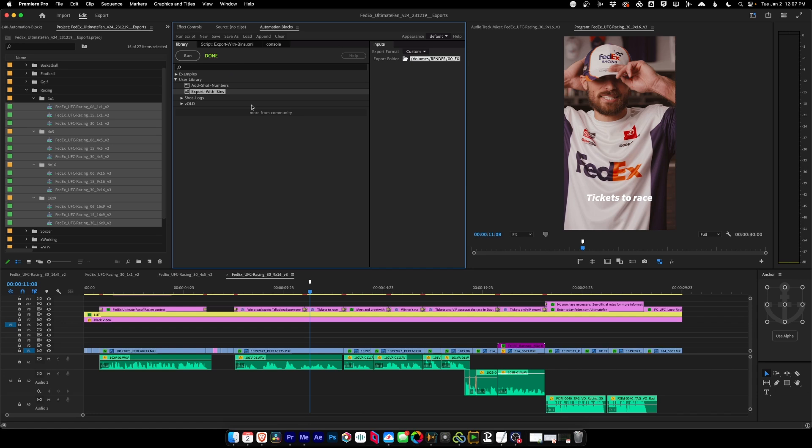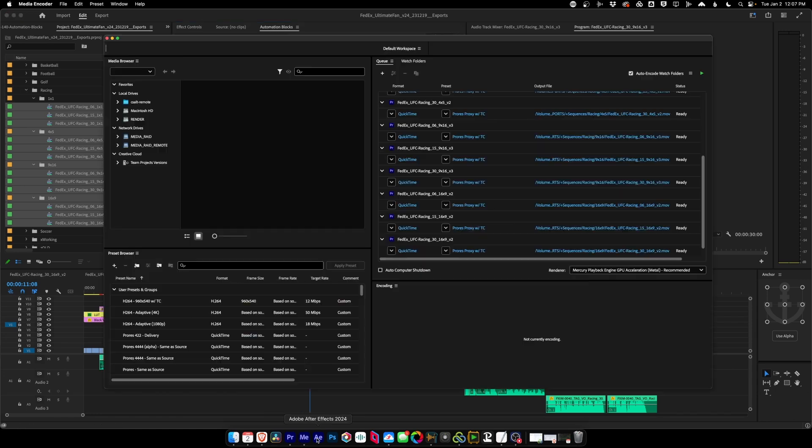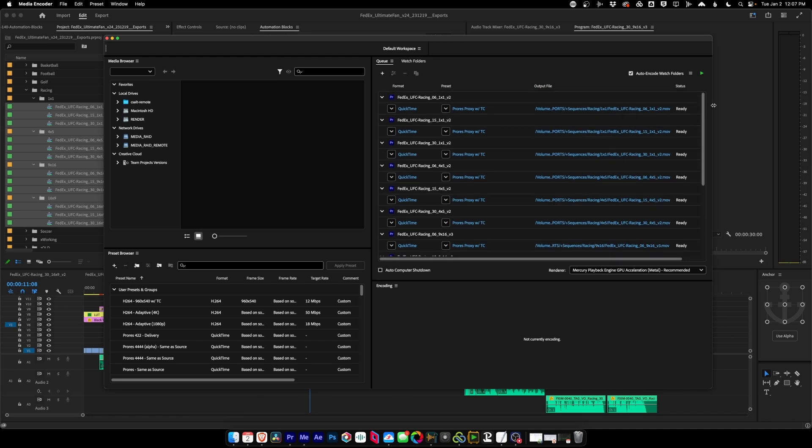When Automation Block says we're done, we can check out Media Encoder and look at that ProRes proxy with timecode. Pretty nice, right?